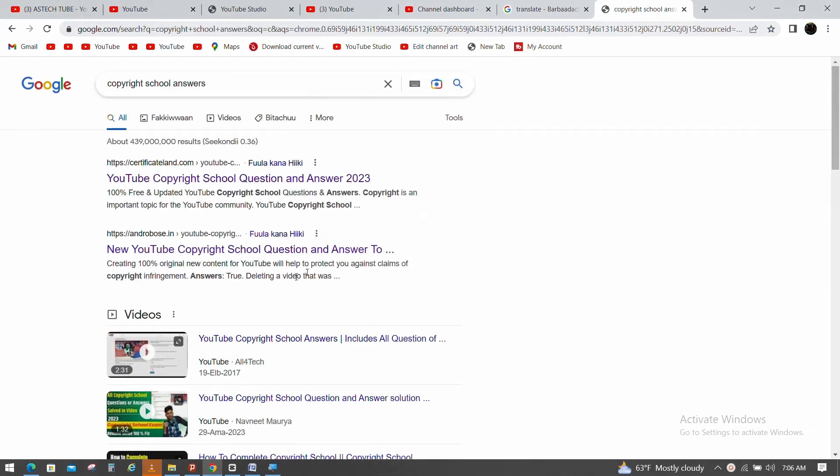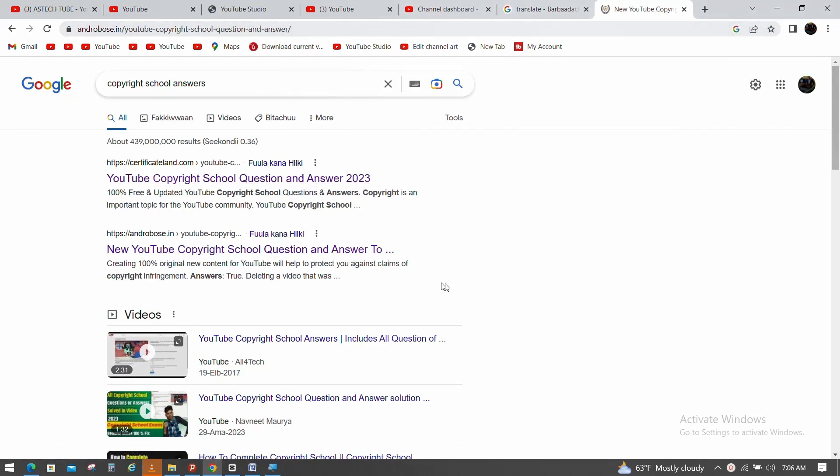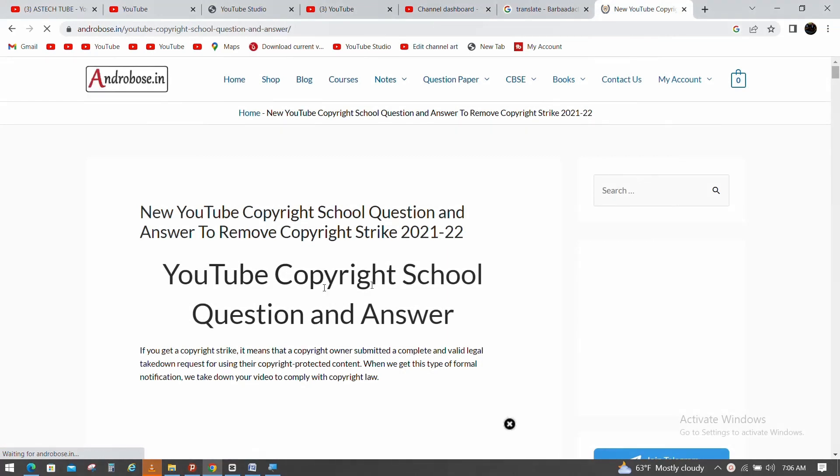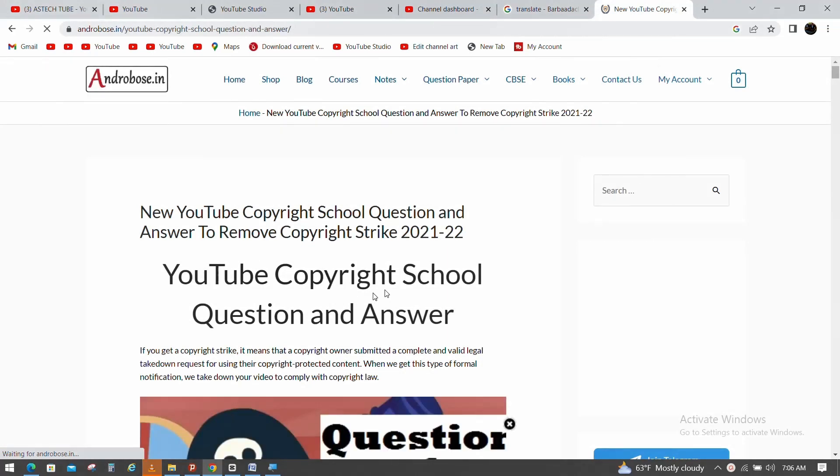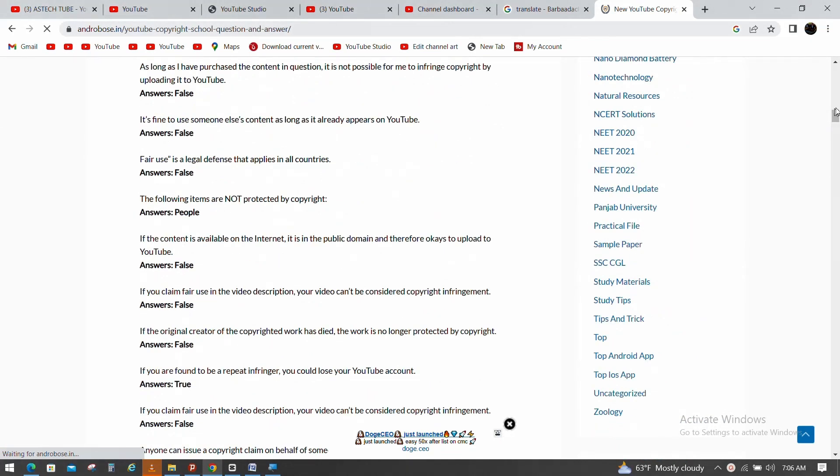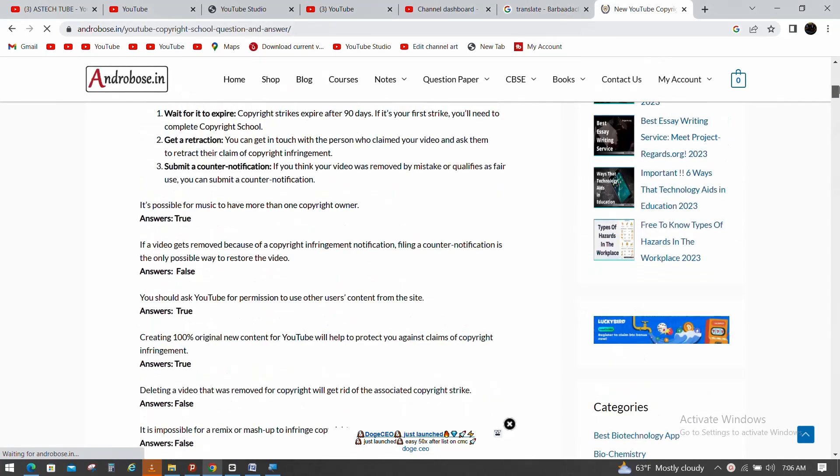This is the video for completing the course. You can use this to sign up for the video. You can use the YouTube copyright answer questions.